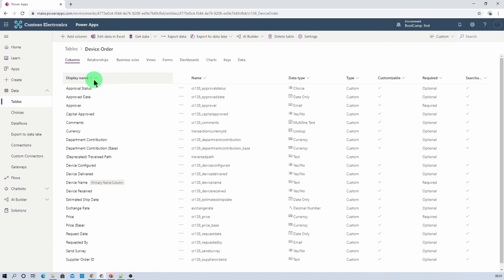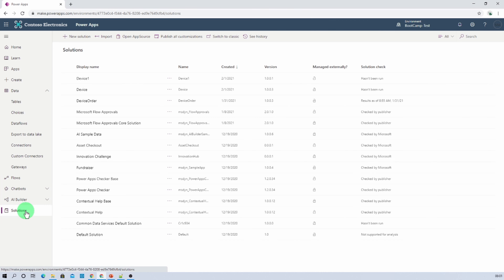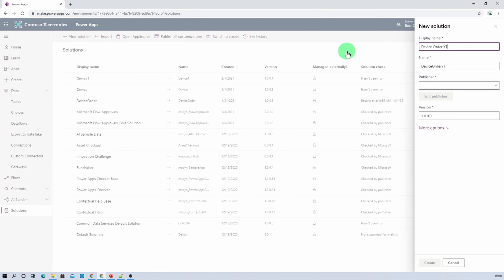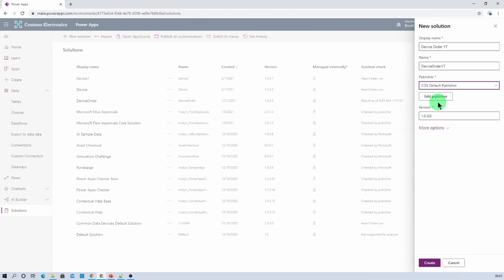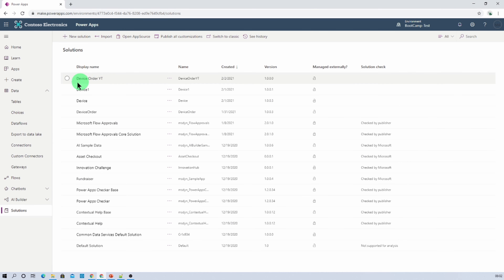Now I want to have the entire table structure from my source to destination. For that, we need to create a solution. Click on solution, then let's create a new solution. Let's give the solution name as device order YouTube. For the publisher, let's select CDS default publisher, and now let's click on create. This has created our solution.